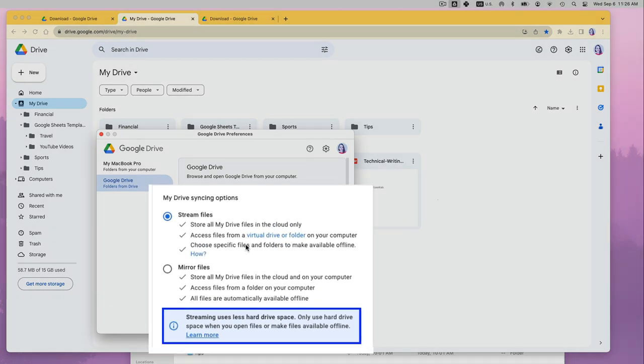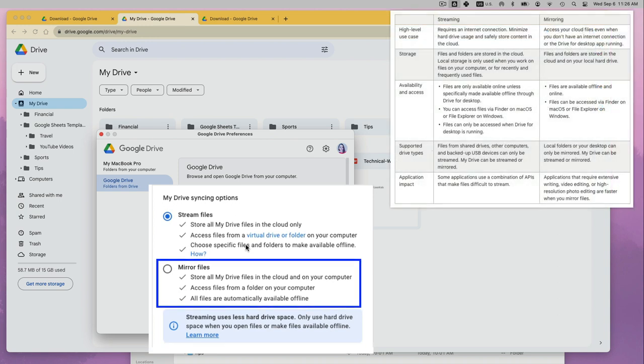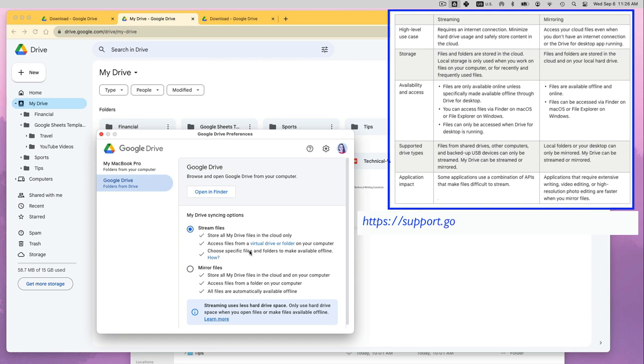Streaming uses less hard drive space as your files are stored only in the cloud unless you make them available offline. The mirror option is better if you expect to be offline a lot and want access to all your files on your computer. Read about the pros and cons of each on the Google Drive documentation.